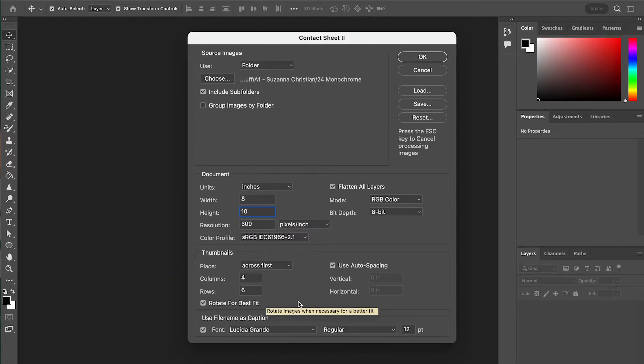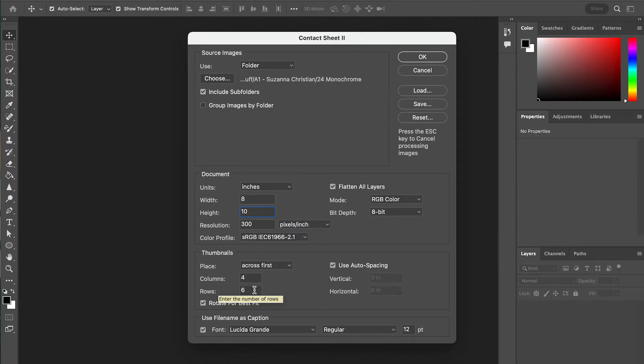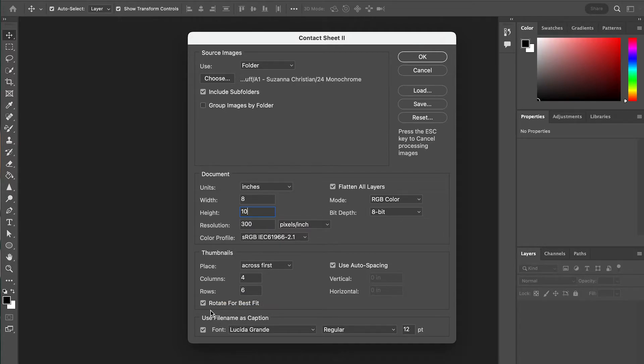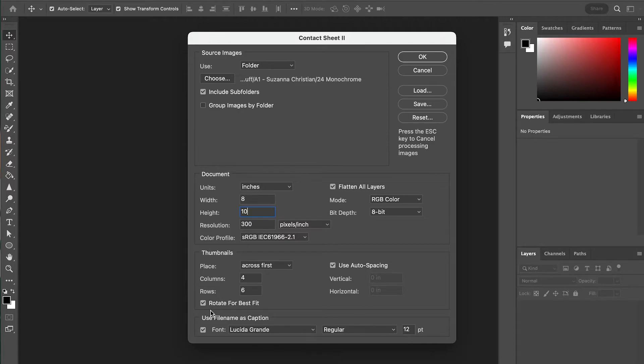For thumbnails, we're going to make it so there's room for 24. So we're going to do four columns and six rows because four times six is 24. Make sure Rotate for Best Fit is checked. That ensures that any images that are vertical will rotate 90 degrees to make them horizontal, so they're as big as the other ones.